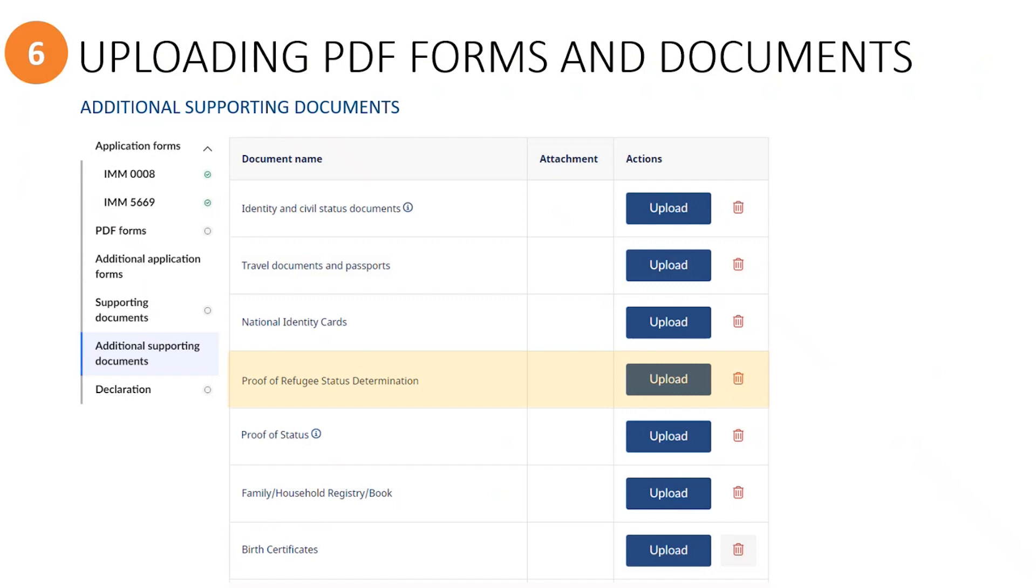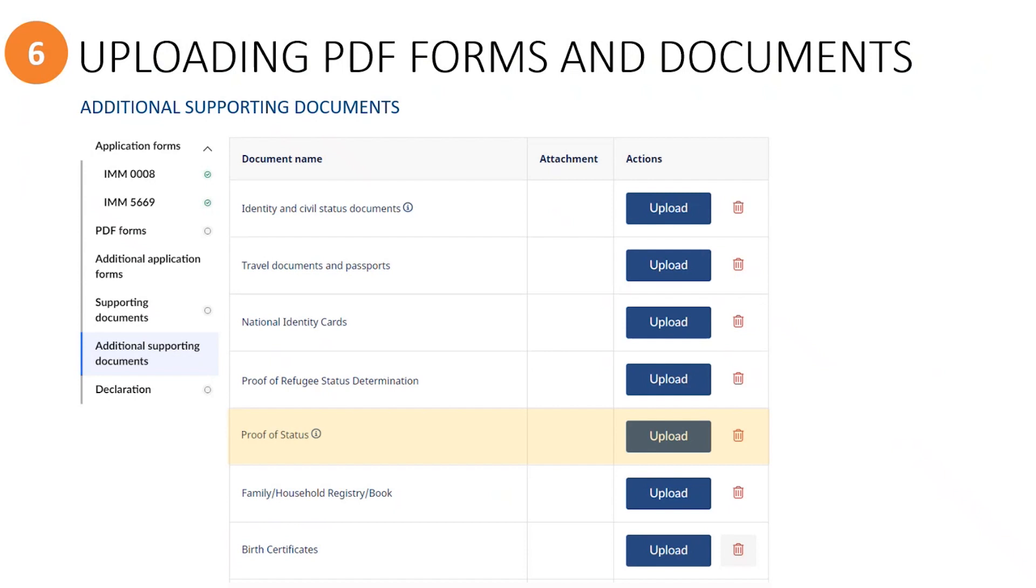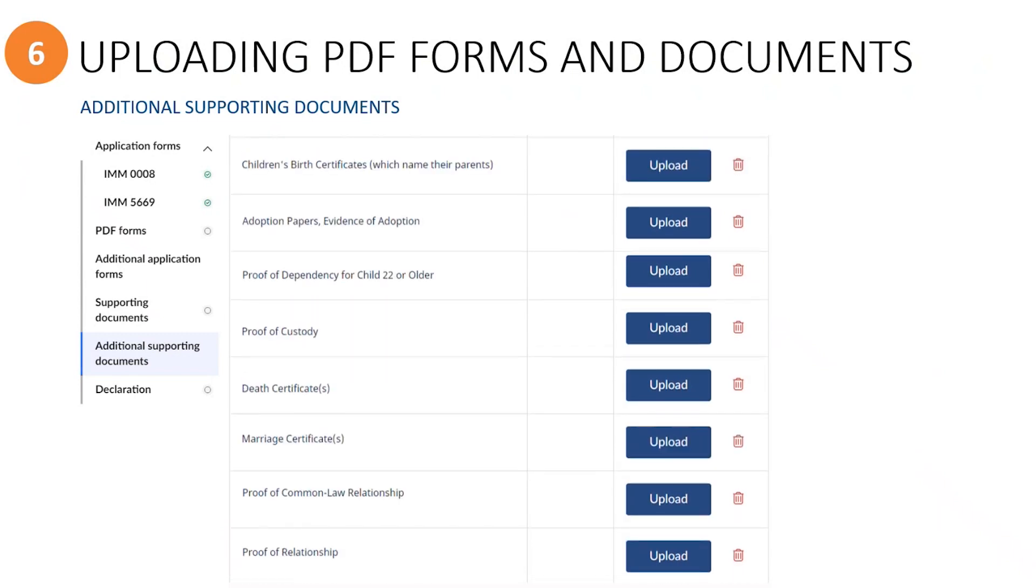Next, I want to talk about the refugee status determination category. This category will actually only be used by sponsorship agreement holders, and only if the refugee they are sponsoring has an RSD document. As you might recall from the previous segment, groups of five and community sponsorship groups have already uploaded the RSD document under the required supporting documents section. Next, you can see the proof of status category. This can be used if the refugee has any other status documentation to include. For example, if they had previously lived in another country where they had a student or education visa, they could upload that document under this category. Now let's scroll to see the next set of category types. These document types are for proving relationships and are pretty straightforward, so no additional explanation is needed other than to say when you want to prove a de facto dependency, you could upload those documents under the proof of relationship category.